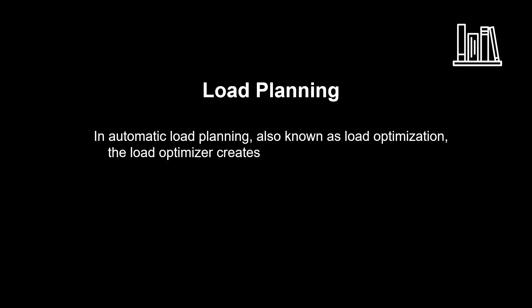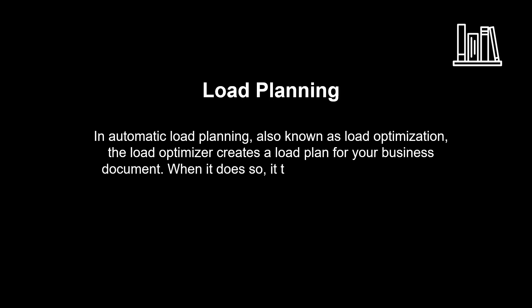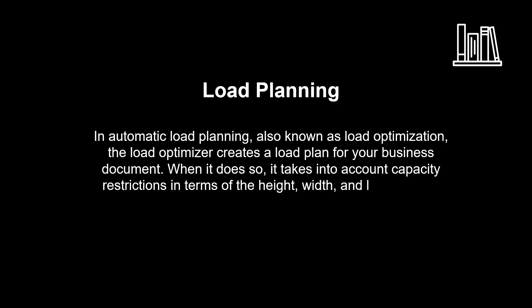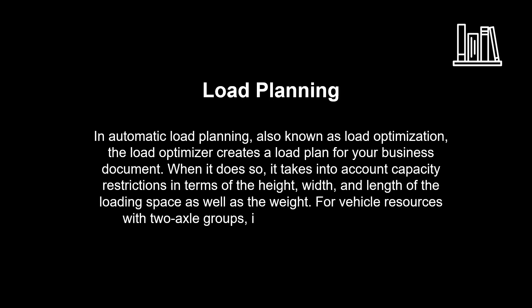the Load Optimizer creates a load plan for your business document. When it does so, it takes into account capacity restrictions in terms of the height, width, and length of the loading space as well as the weight. For vehicle resources with two-axle groups, it also takes into account the maximum axle load.